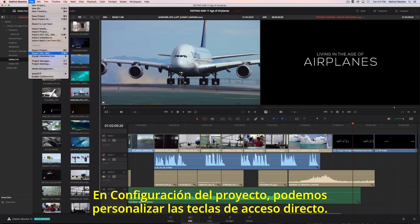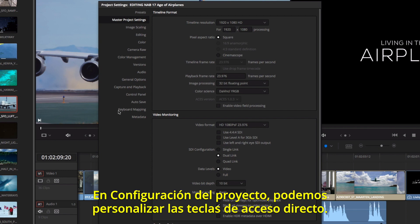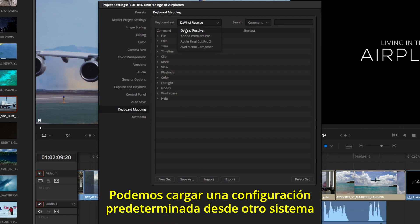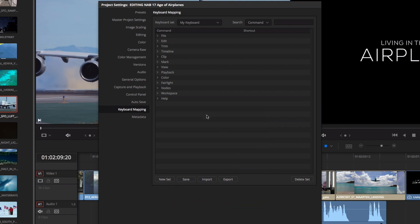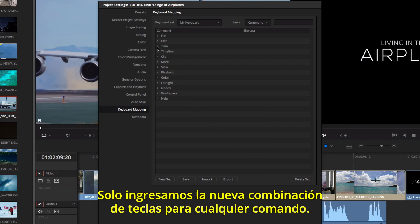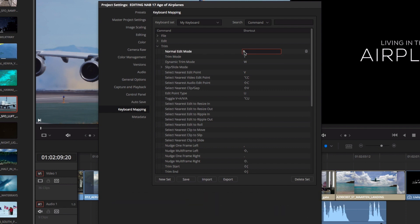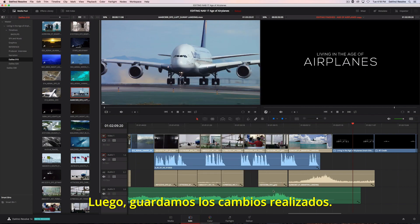Using the project settings, all of the keyboard shortcuts are completely customizable. You can load a preset keyboard from another system, or create your own from scratch. Just type in the new keyboard shortcut for any command, then save your settings.